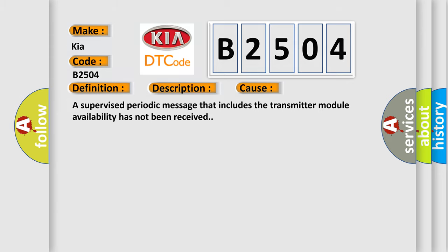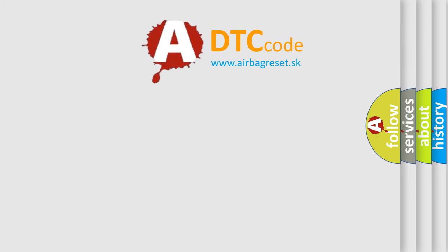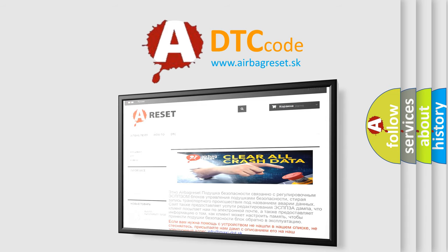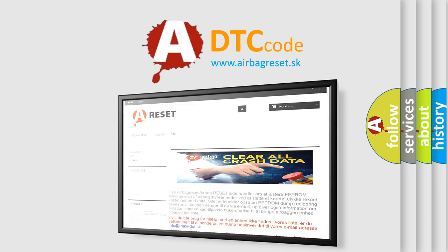The airbag reset website aims to provide information in 52 languages. Thank you for your attention and stay tuned for the next video.